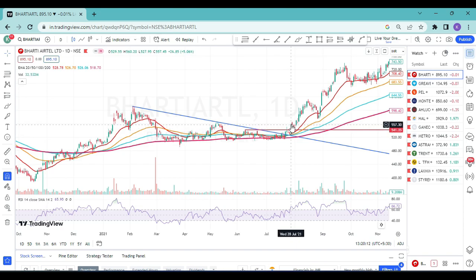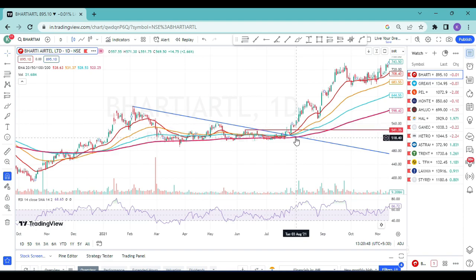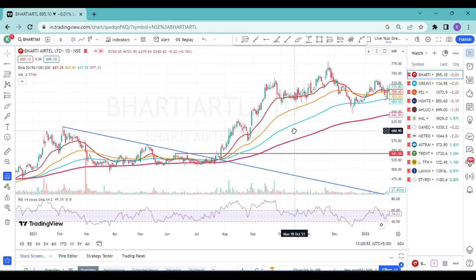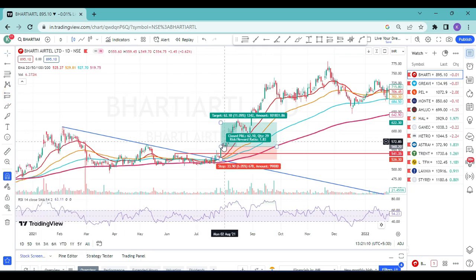Assuming entry at 560, with stop loss at 200 EMA around 513, the target is 1:3 risk-to-reward — if you risk 100 rupees, target at least 300 rupees. You can use the long position tool on the left toolbar to plot entry, stop loss, and target. In this trade, the price actually achieved a 1:4.73 ratio — almost 1:5 — but we target only 1:3. This is a trade I personally took in the past.